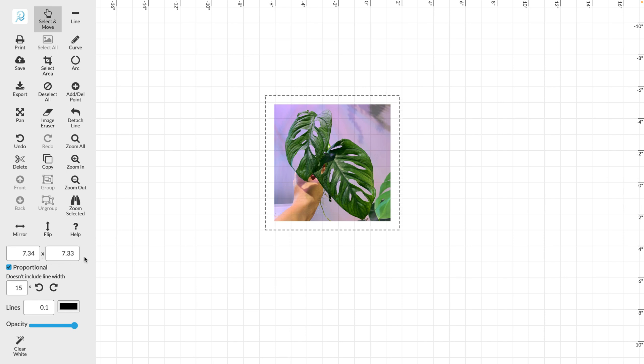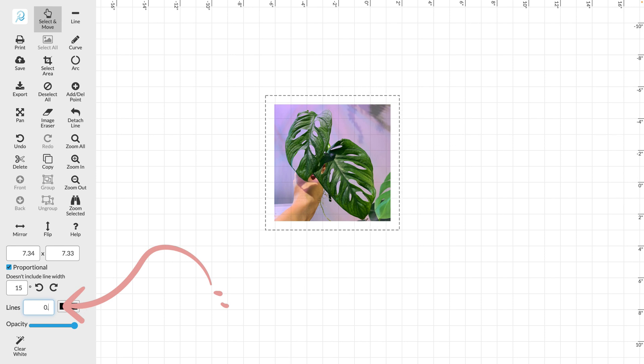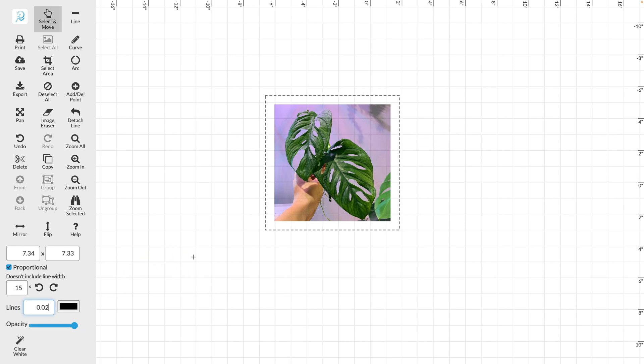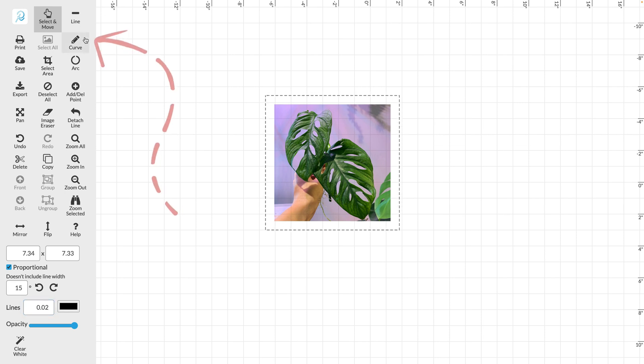The default line size for drawing is 0.1 but I'm going to make it a little thinner today at 0.02. Next up you can choose what tool you'd like to draw with. For these leaves I'm going to choose the curve tool.